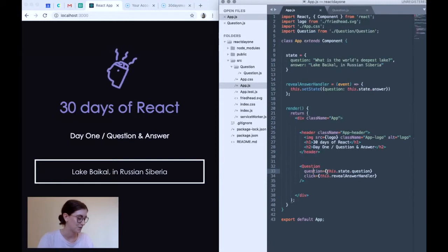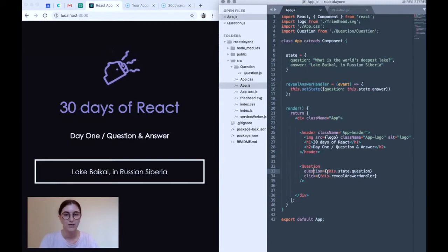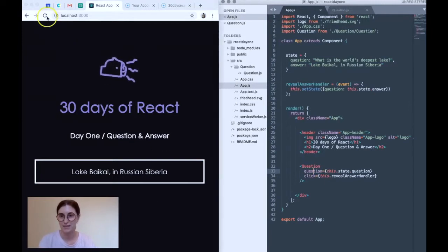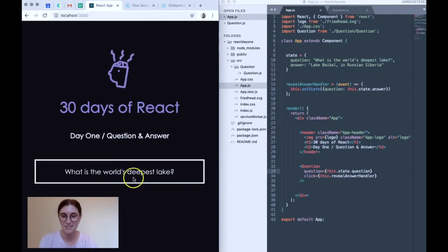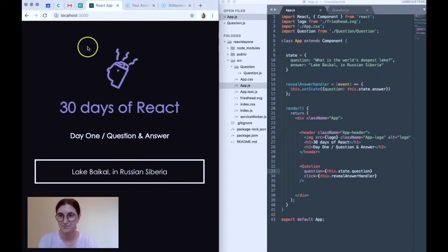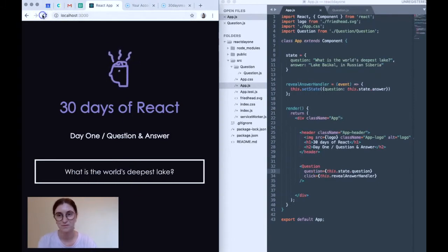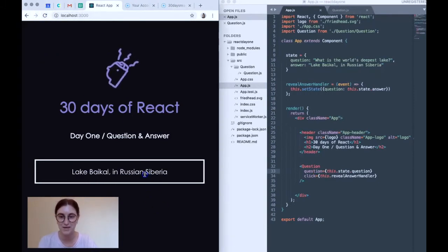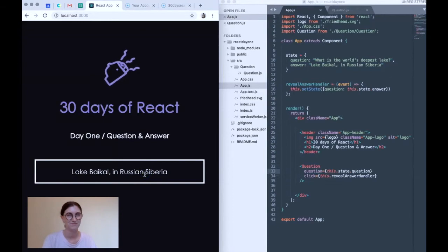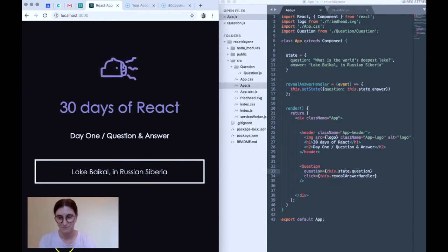Again, I'm sure there's a better way that I could have done it, but oh well. So that's basically it for day one of React for me. So cool. Bye.